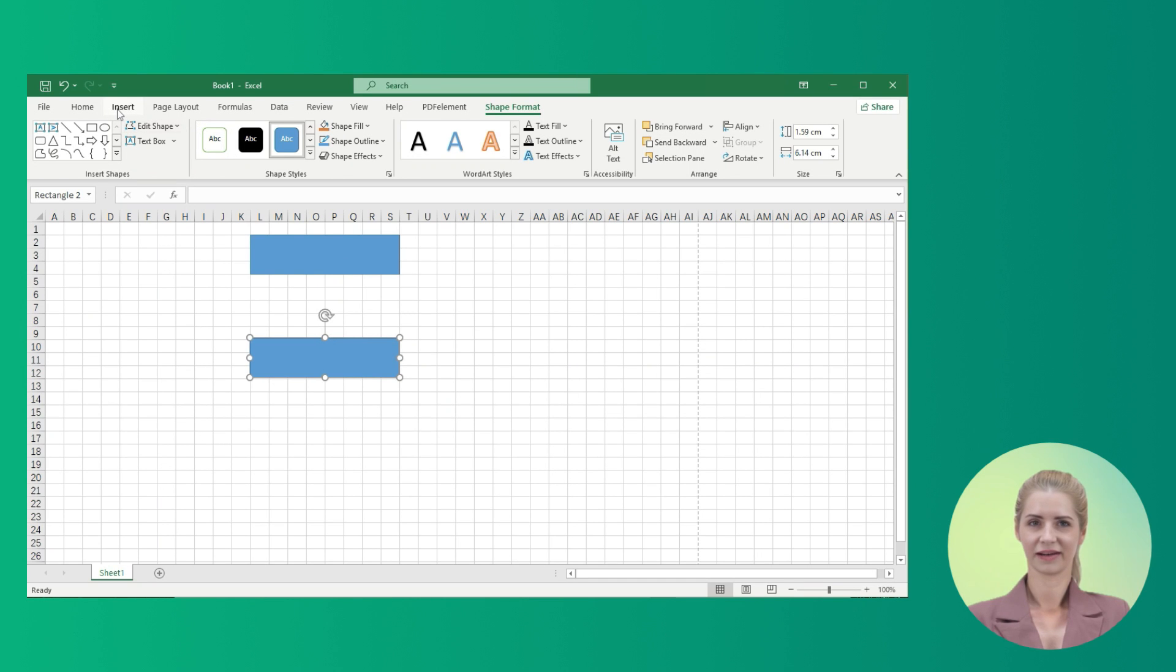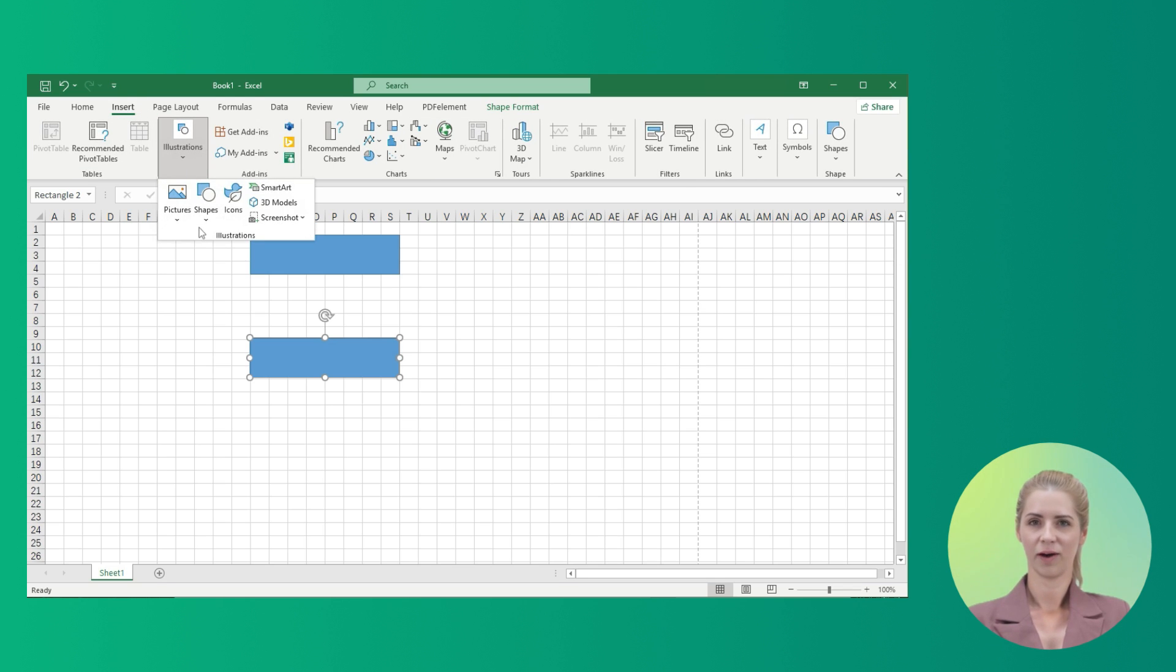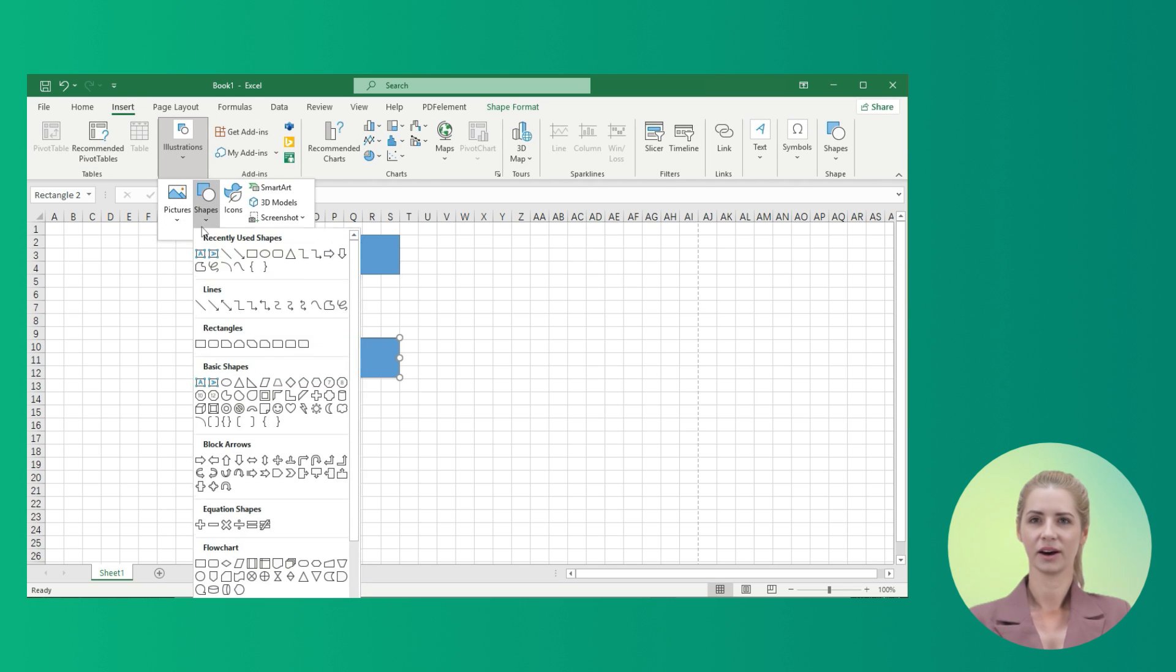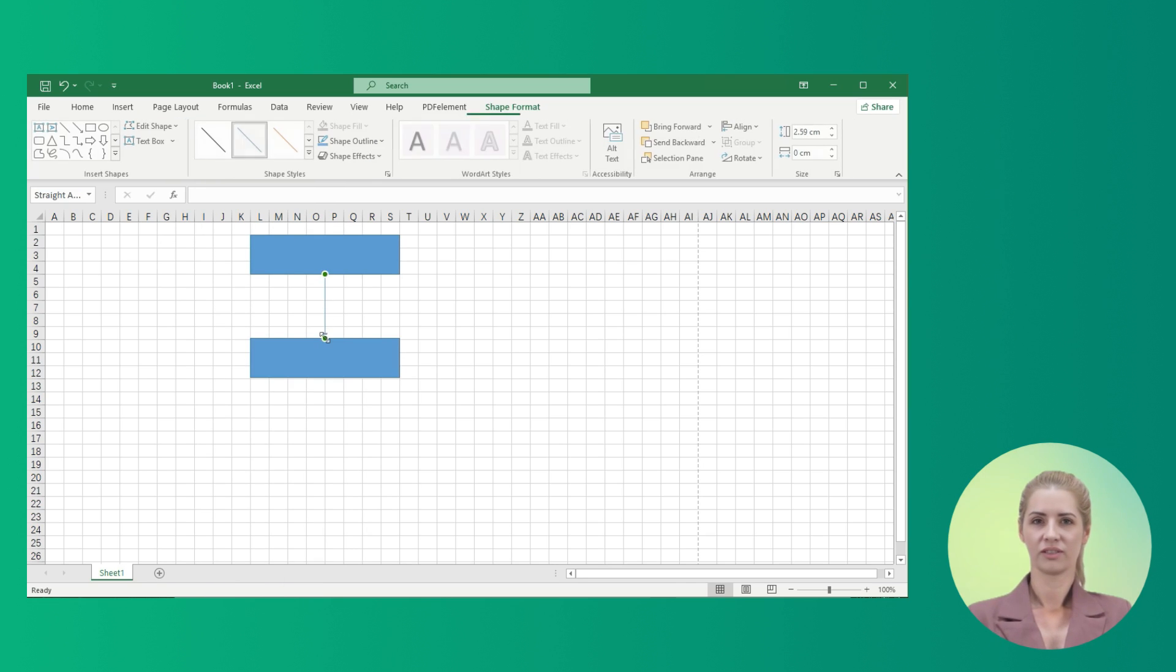After adding the shapes, move across the same Shapes section on the Insert tab and select Line or Arrow as connectors to the shapes. Add the lines across the shapes to develop the flowchart.